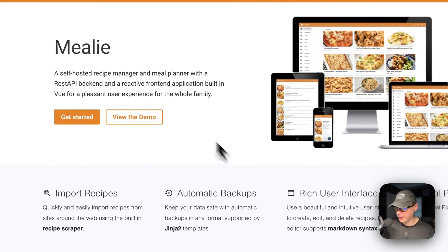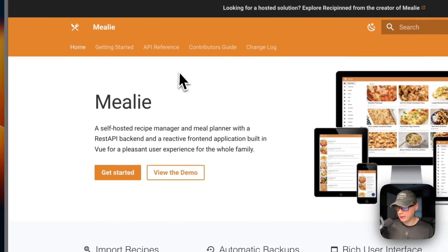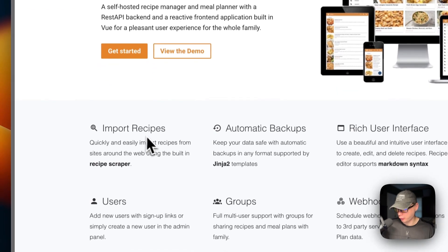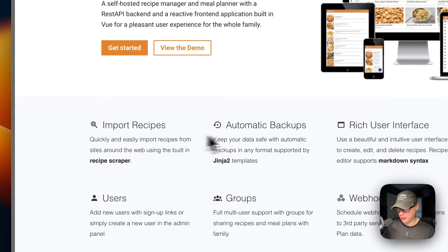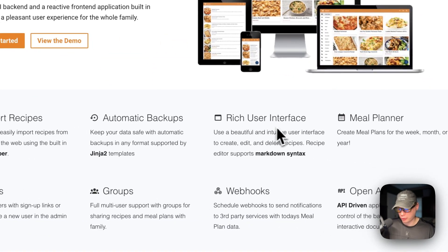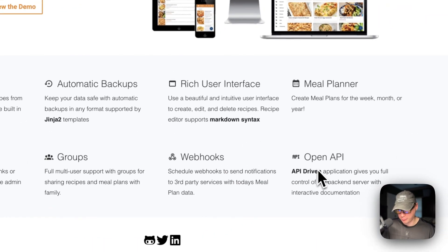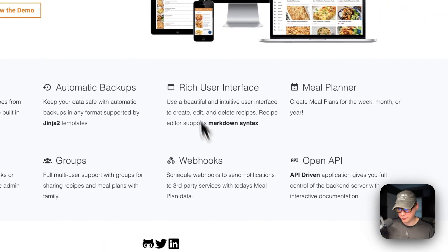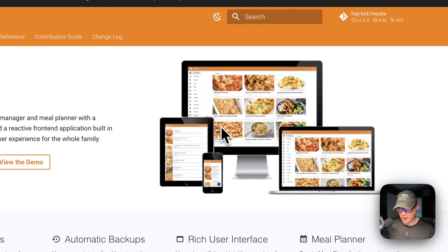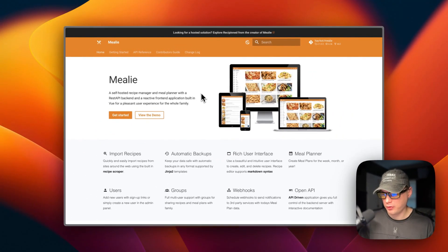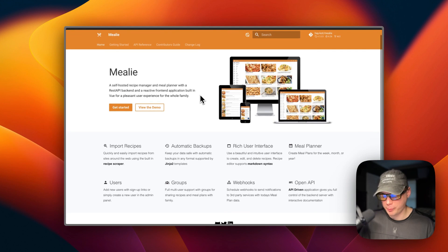So this is what will be installed today — Mealie. It's a self-hosted solution for keeping up with your recipes. Features include recipe importing, automatic backups, a rich user interface, meal planner, users and groups, webhooks, and an open API. Here are some screenshots of what we'll be installing.